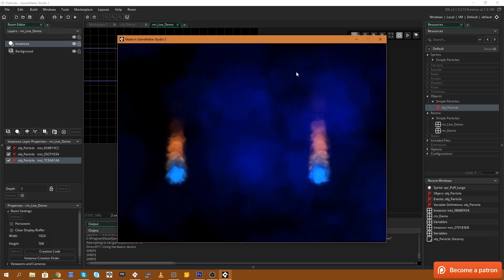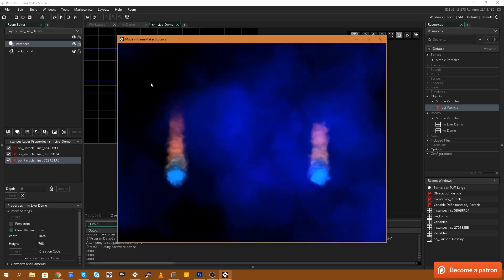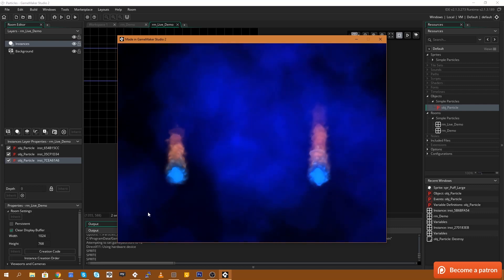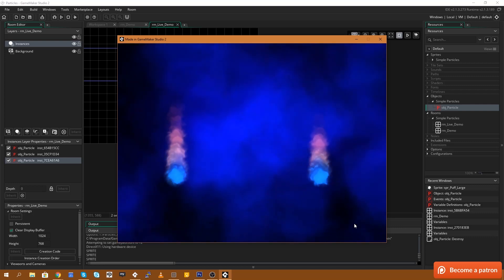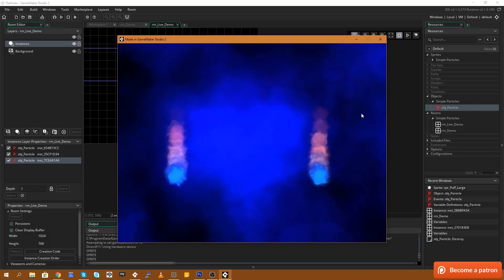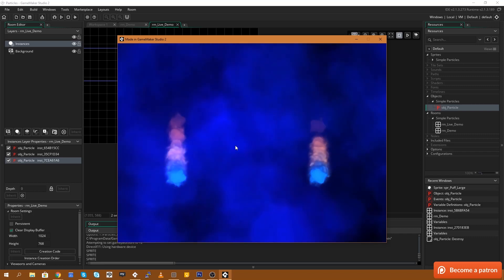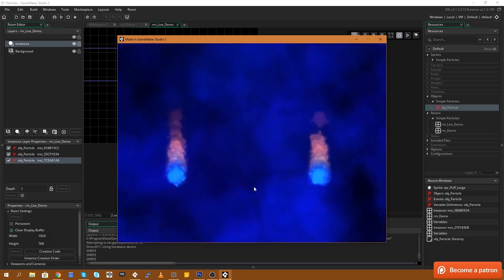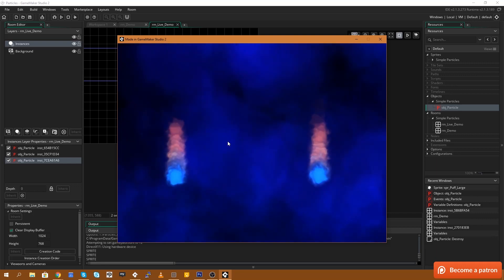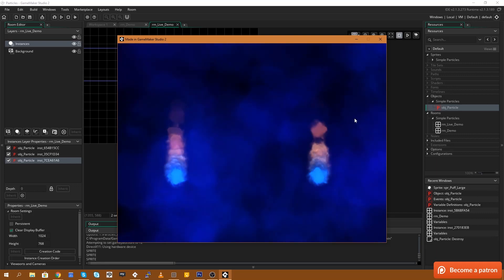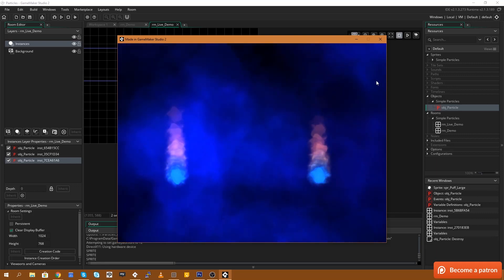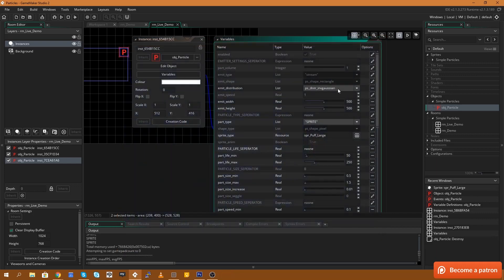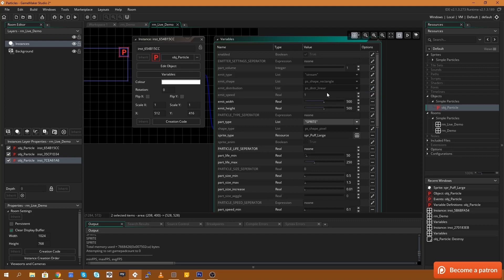I actually think I may have got that the wrong way around. I think inverted Gaussian is the central spawning and Gaussian is the outer edge spawning. So sorry about that. But we can leave this on linear because I'm quite happy with an even distribution of particles being spawned throughout this box.